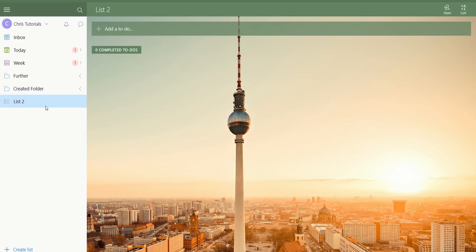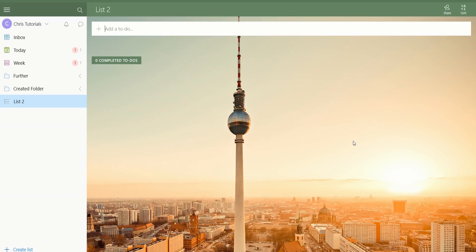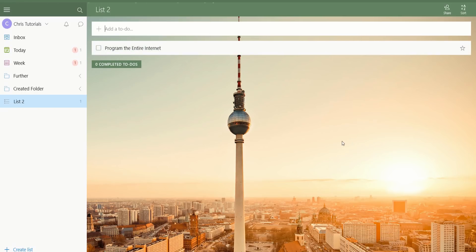Now let's talk about how to actually add items to a list. There'll be a giant bar here that looks kind of like a search bar — it will say 'add a to-do.' If we type in any name for a project or task we want to take care of, like 'program the entire internet,' and then hit Enter, it will create that item and pop it into the list.